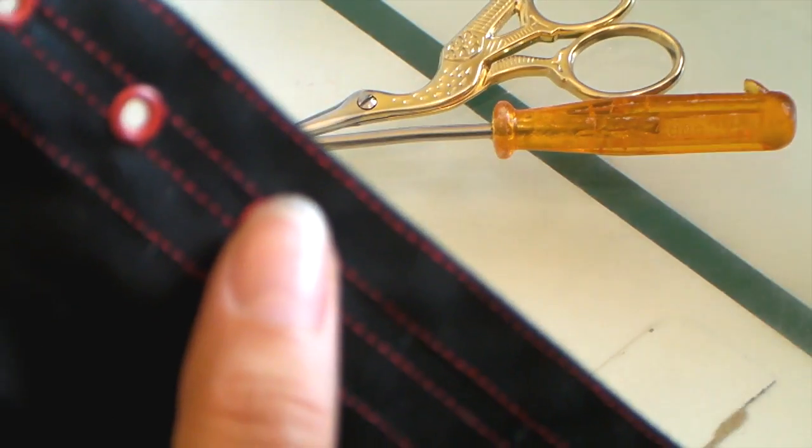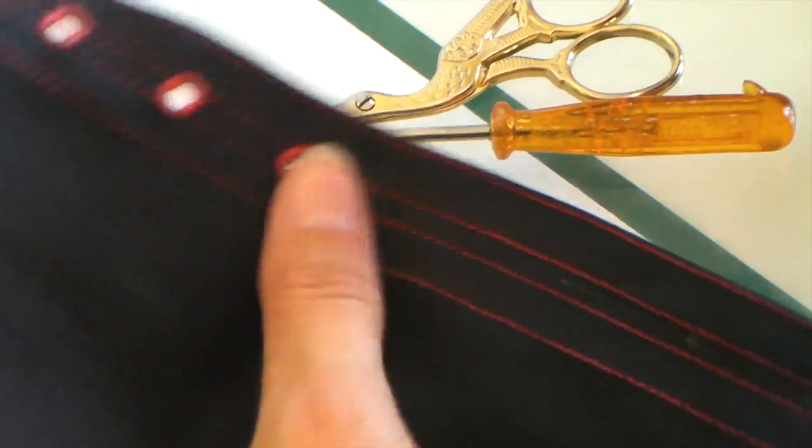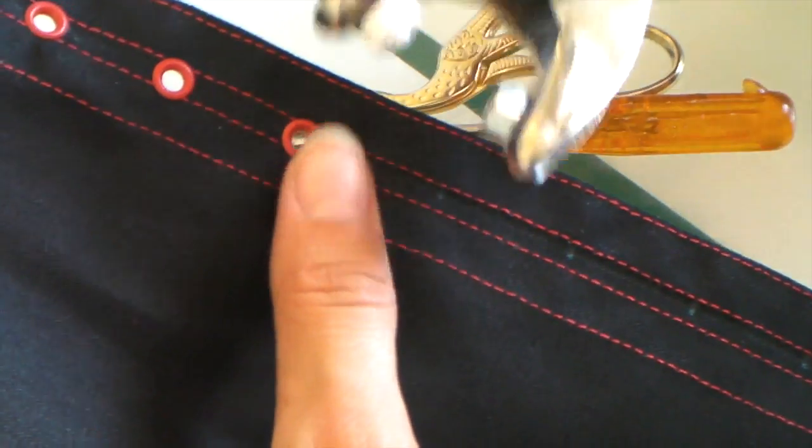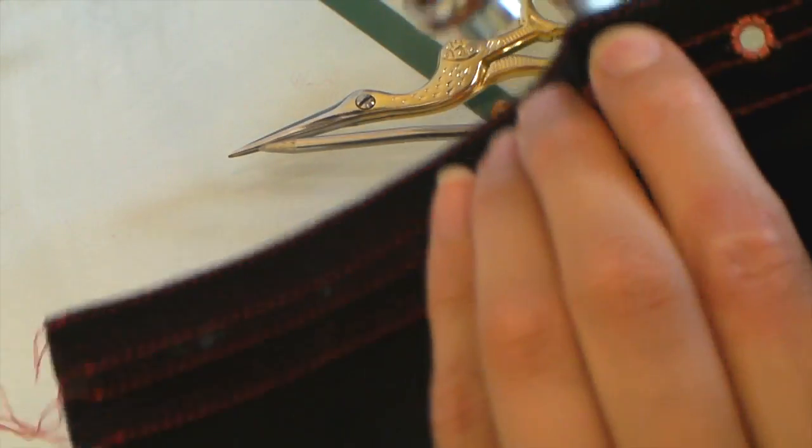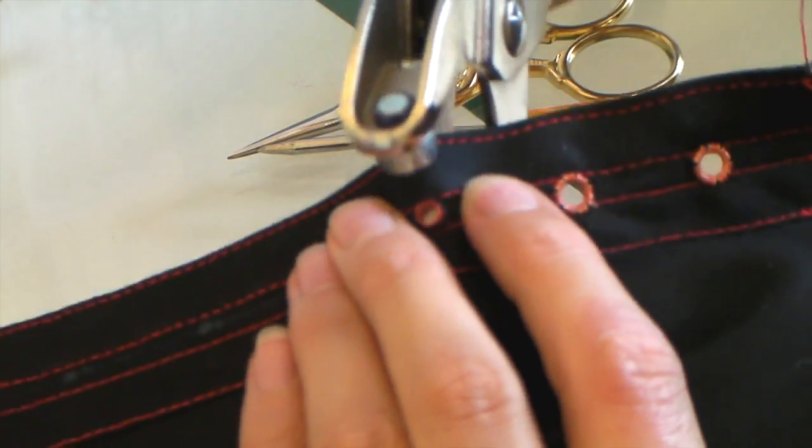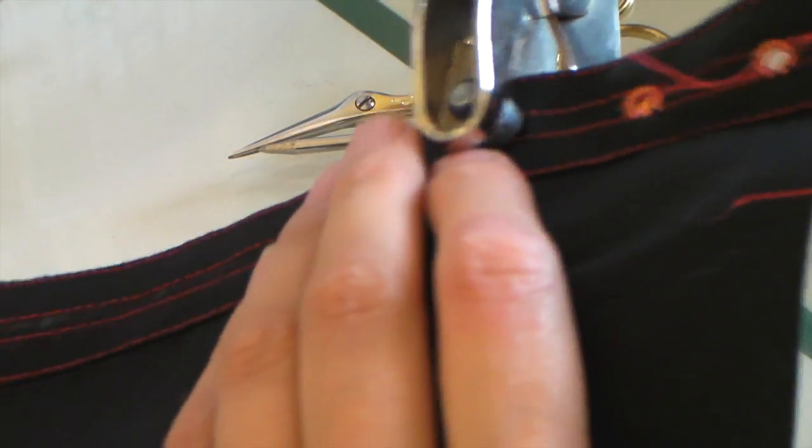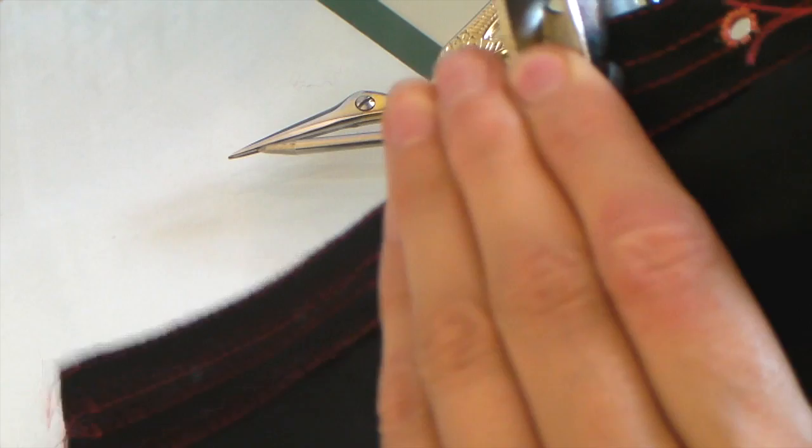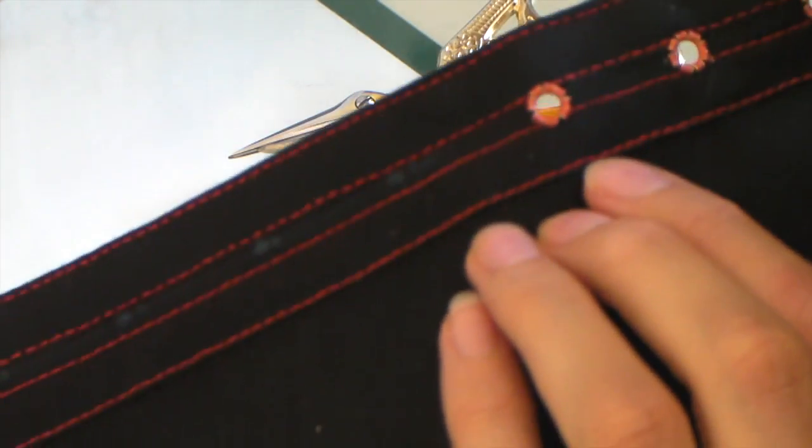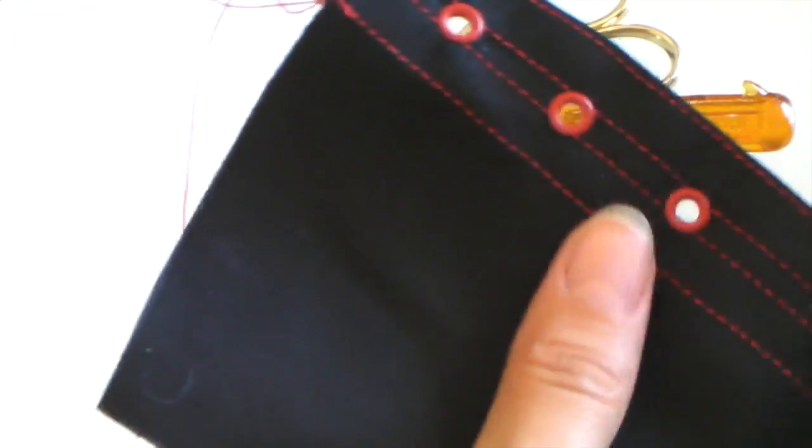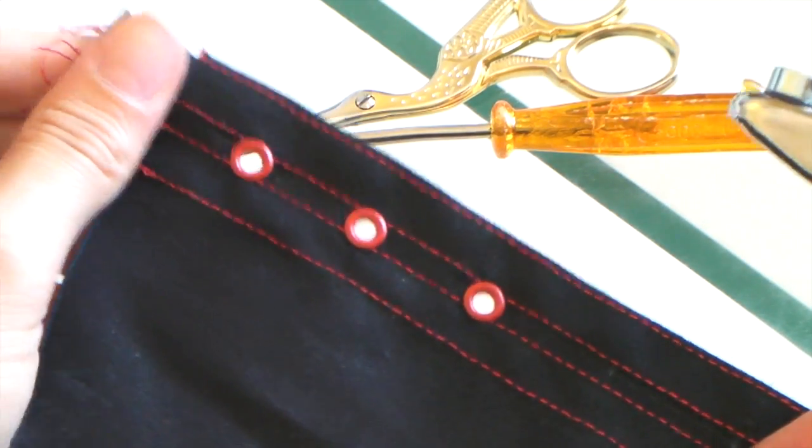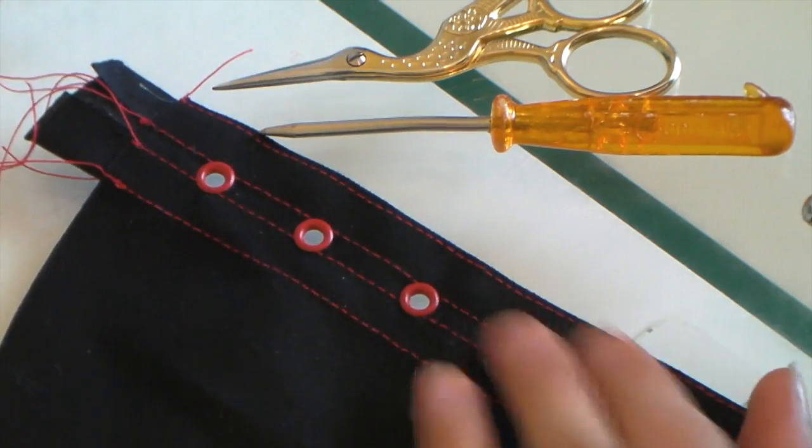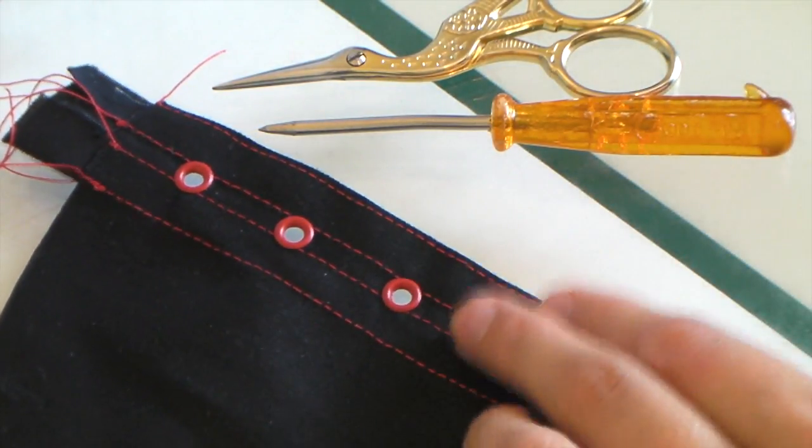And then I'm going to use my handheld tool. The plastic end goes on this side and the metal pushes down on the eyelet. There we go. Let me just finish that off and I'll show you what it looks like finished with the bones in.